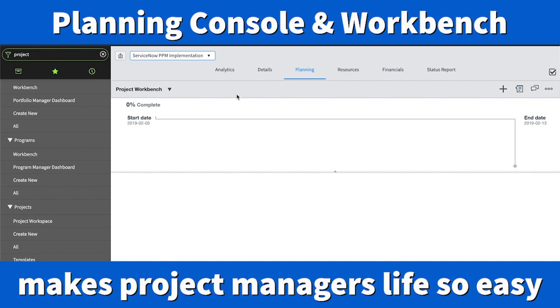Hope you guys got good insight about the project workspace and also the Planning Console. Let me know if you have any questions.